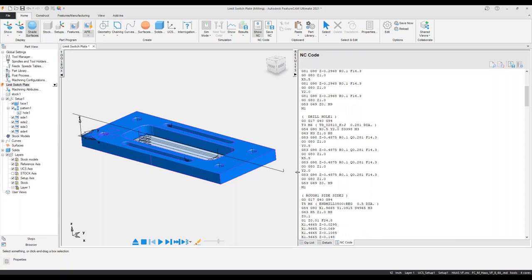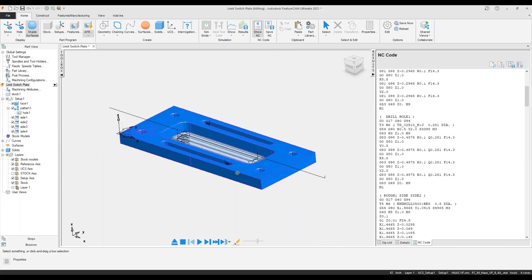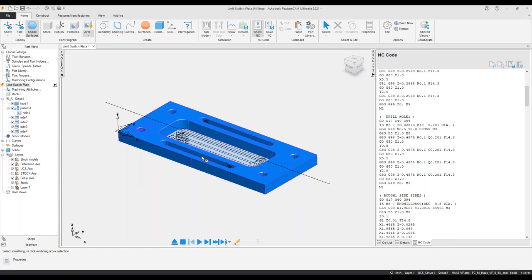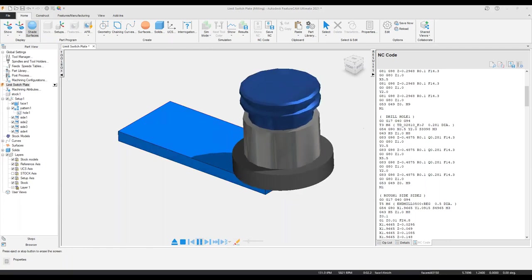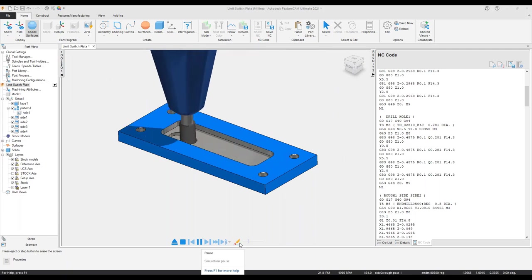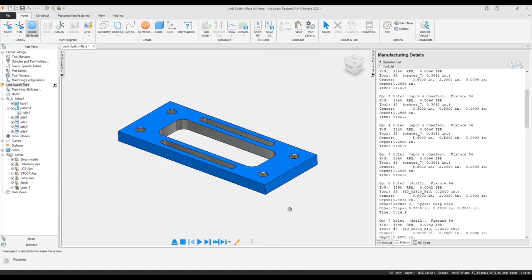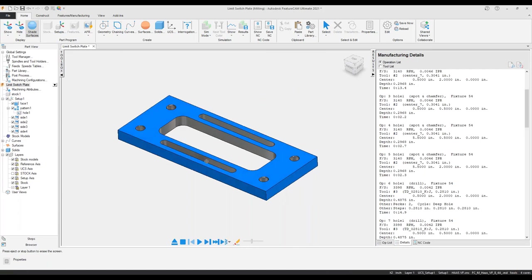All we need to really do is hit simulate and we can generate our NC code — it's really that quick, especially if we have these one-off parts where we just want to throw this up, get some code going, and concentrate on maybe another machine center. We can also run a 3D SIM to verify if there are any gouges or collisions. Everything looks good, so I can save this and send it out to the machine center.